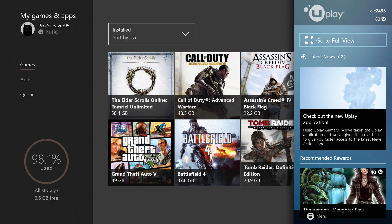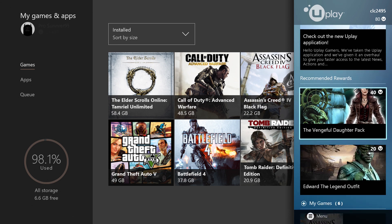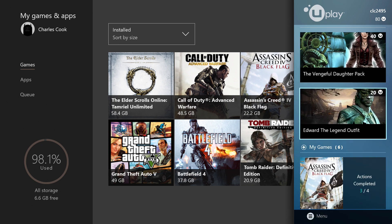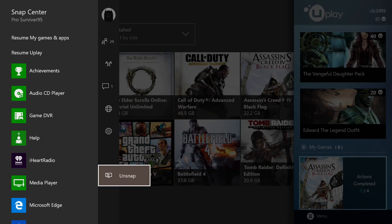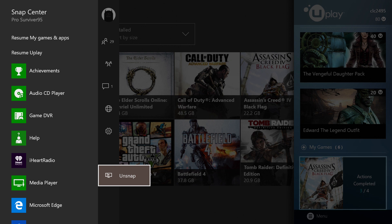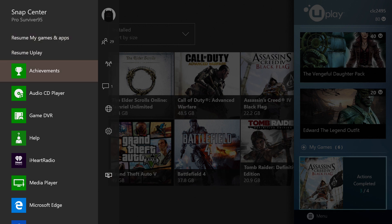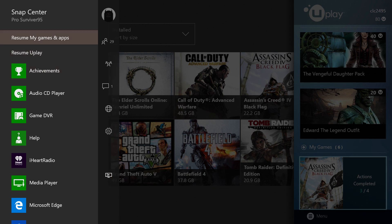It still comes up on the right and then your menu comes up on the left, which is nice. Kind of takes over the screen a little bit too. And then you have resume my game, you can resume either my games or apps or you can resume the snap app.